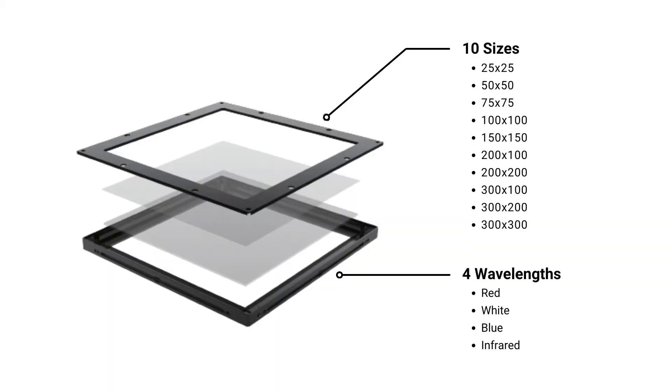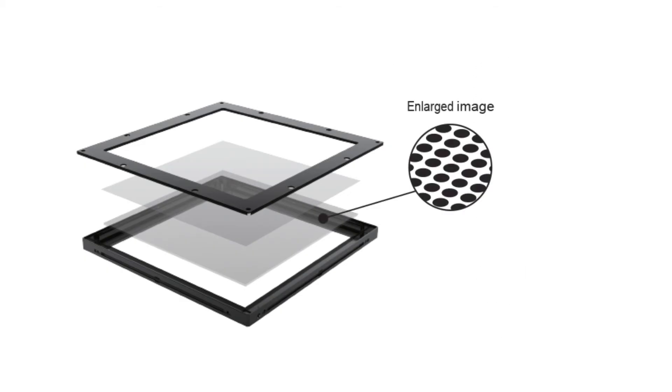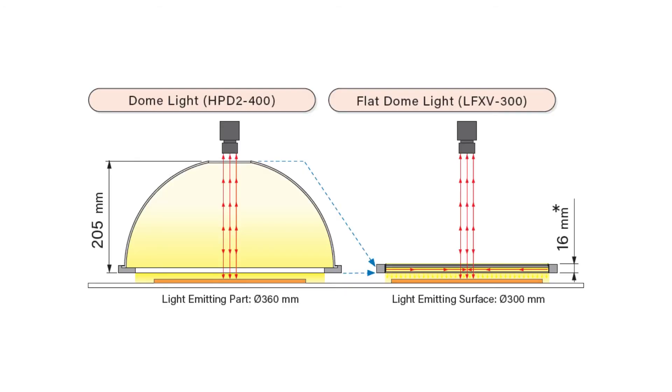With the LFXV series, light from the LEDs mounted on the side hits the micro dot pattern printed on the transparent light guiding plate, diffusing onto the object side.